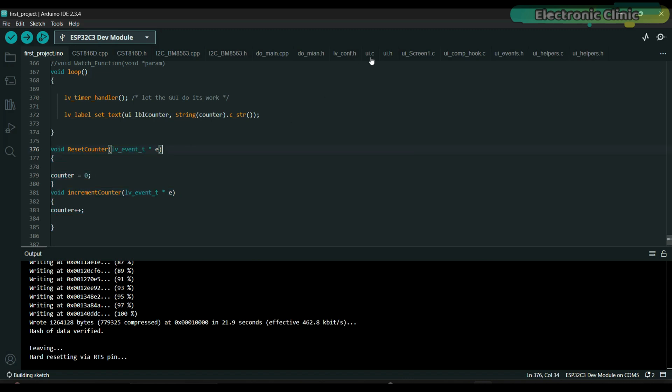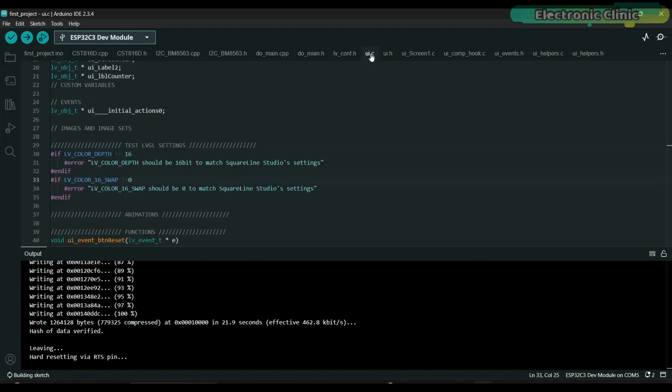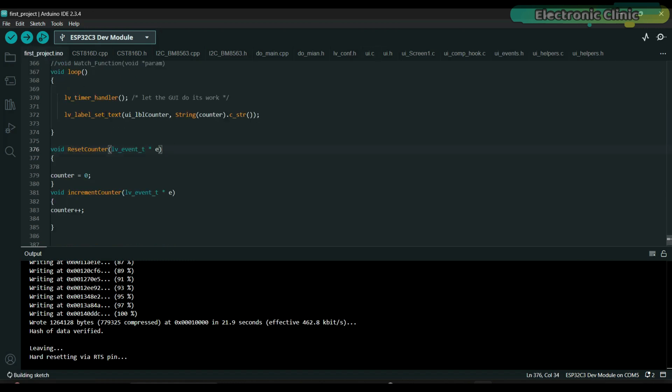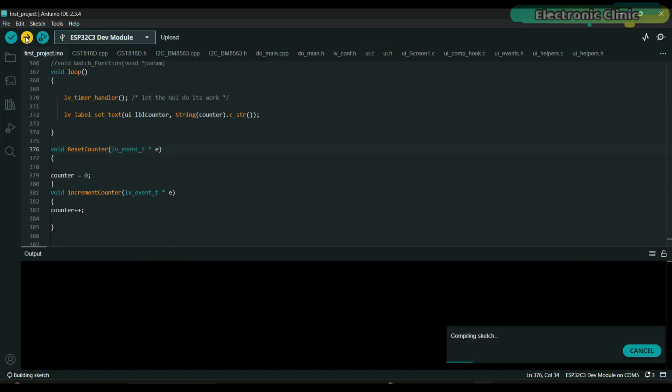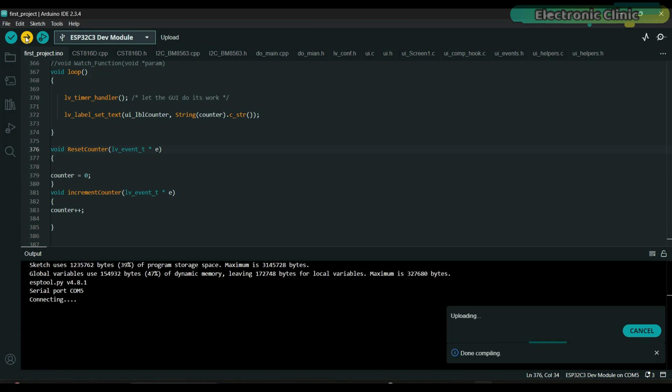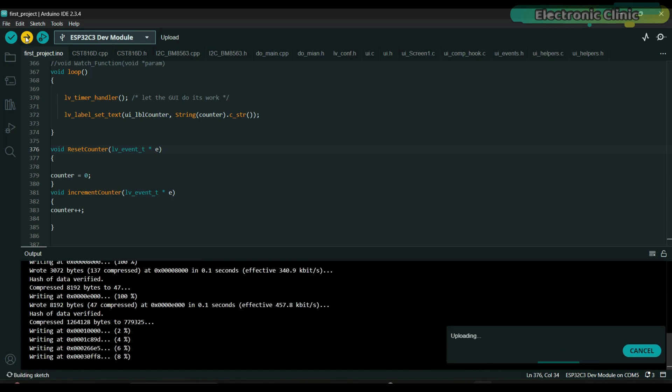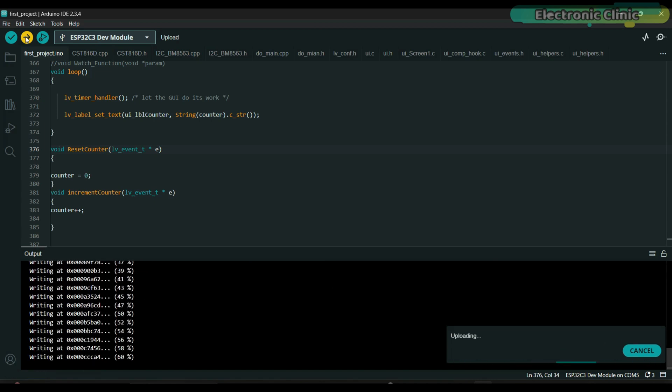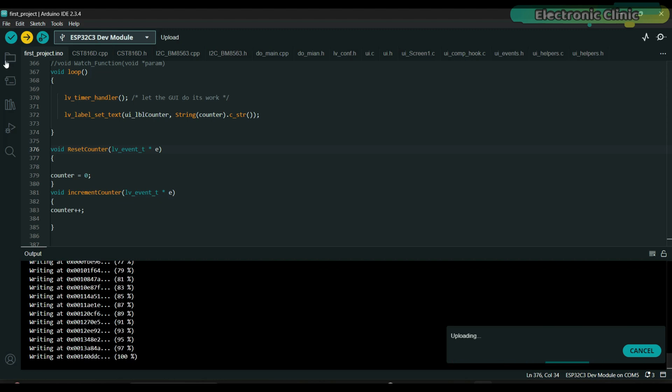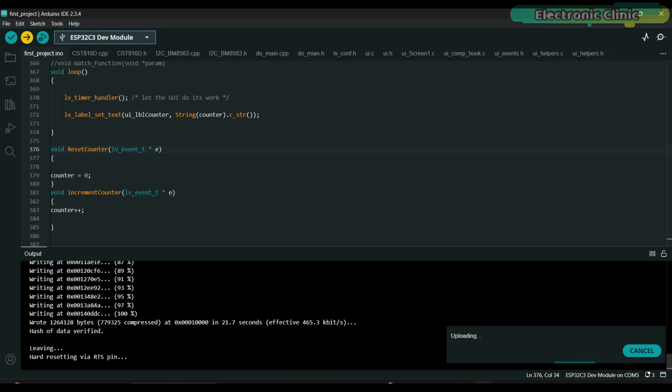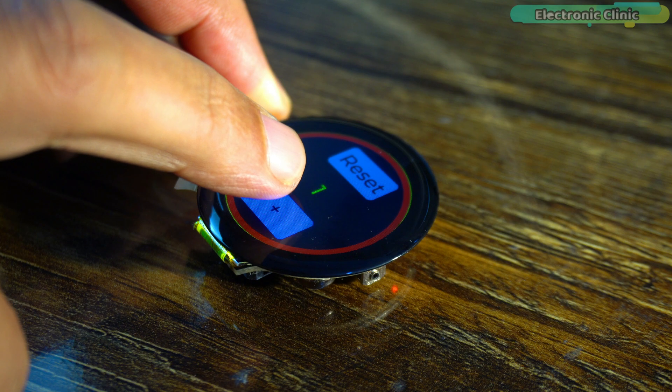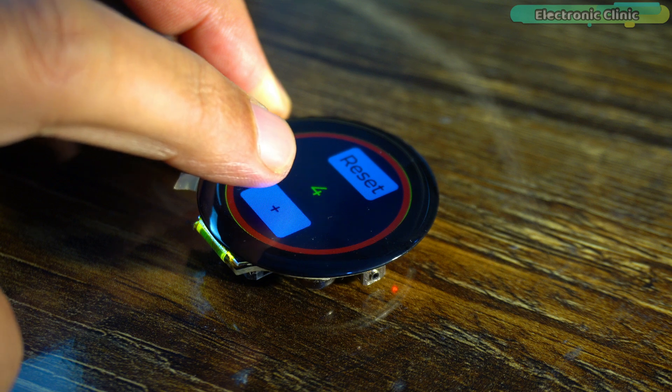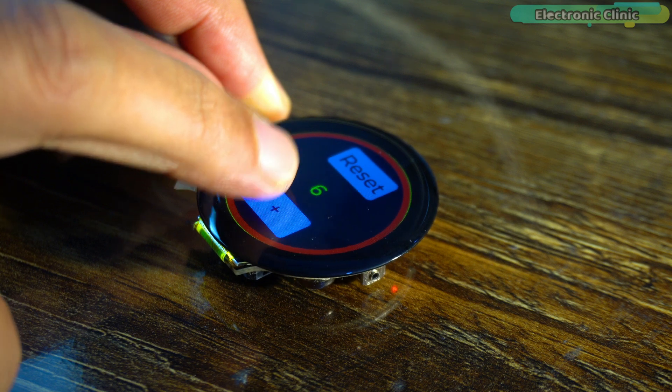Before uploading the program, make sure to change LV Color 16 Swap from 0 to 1. The code has been successfully uploaded, and here is our first counter.